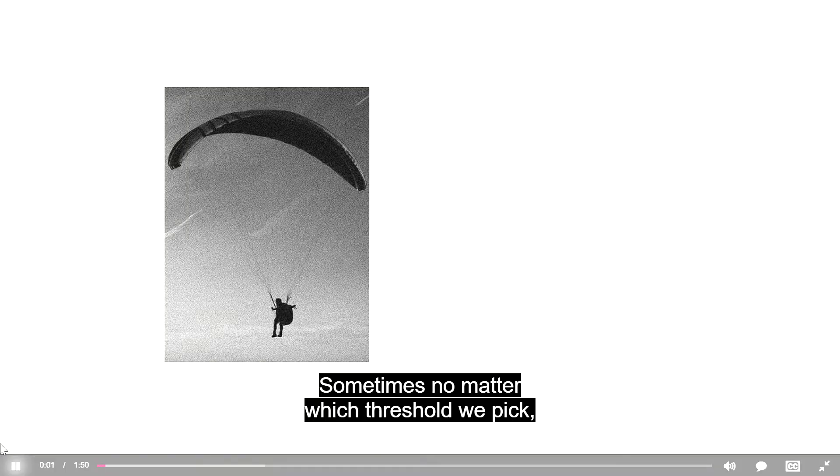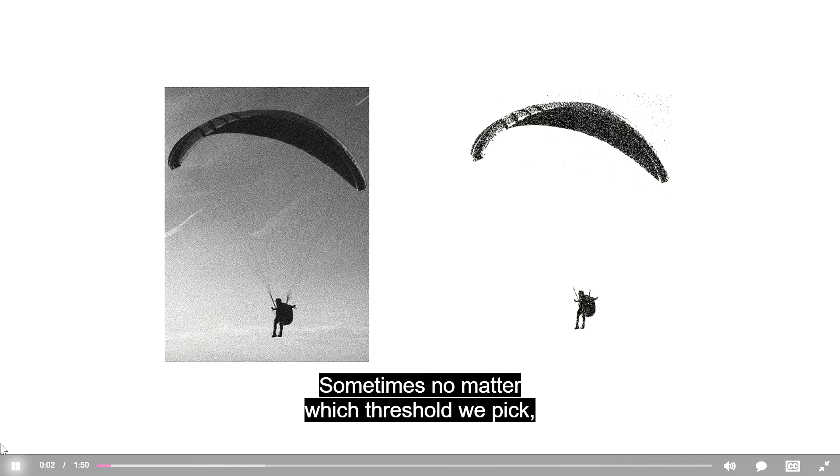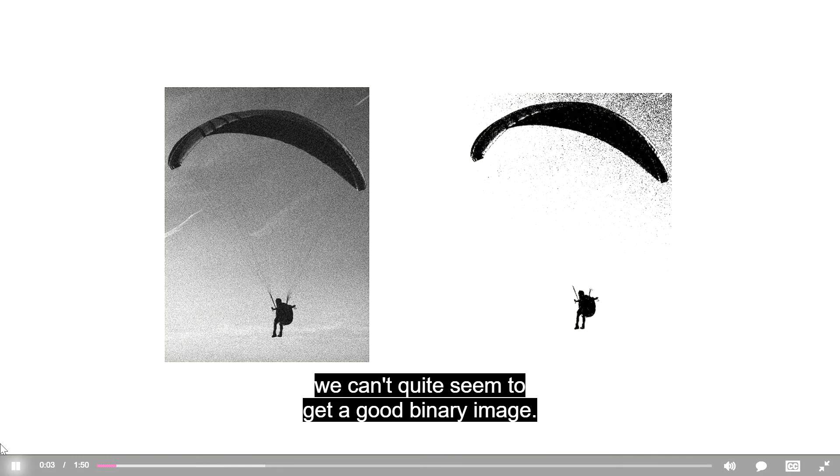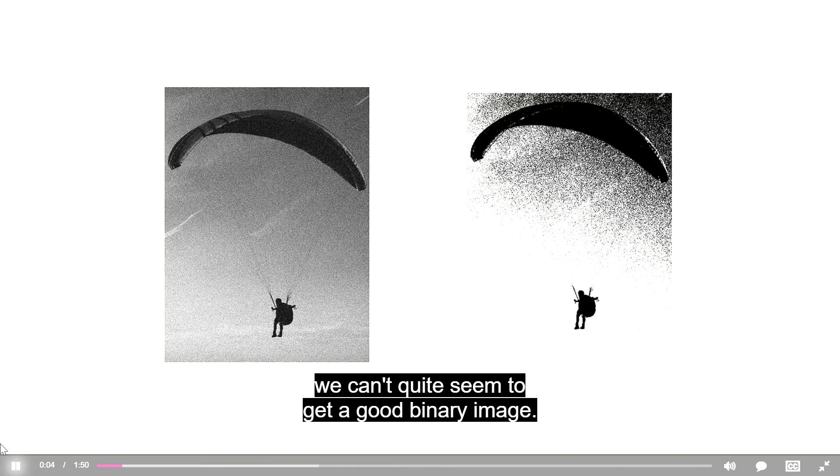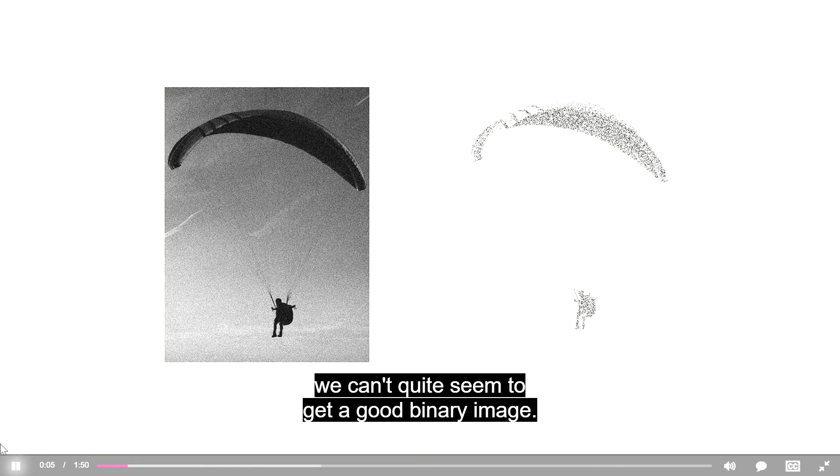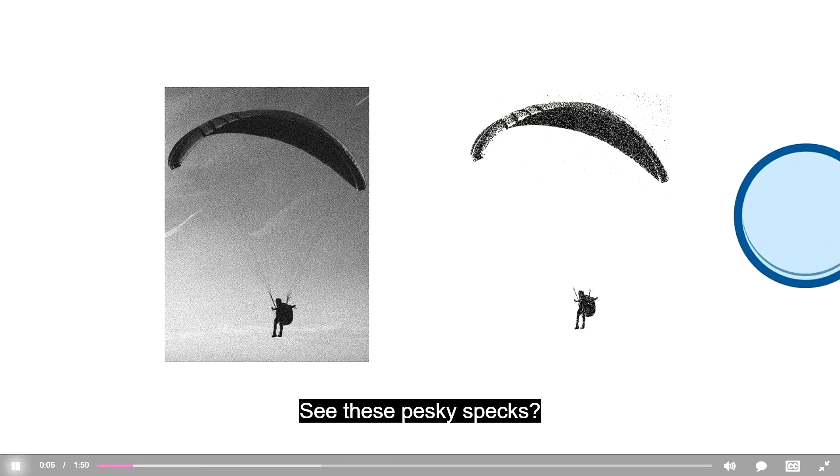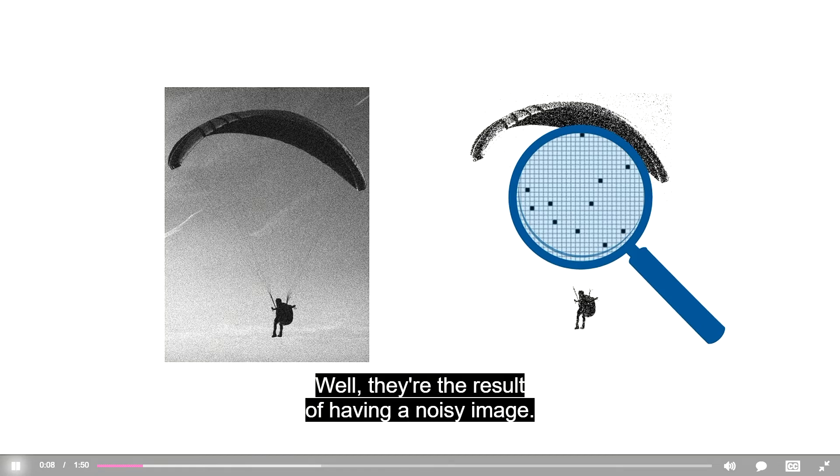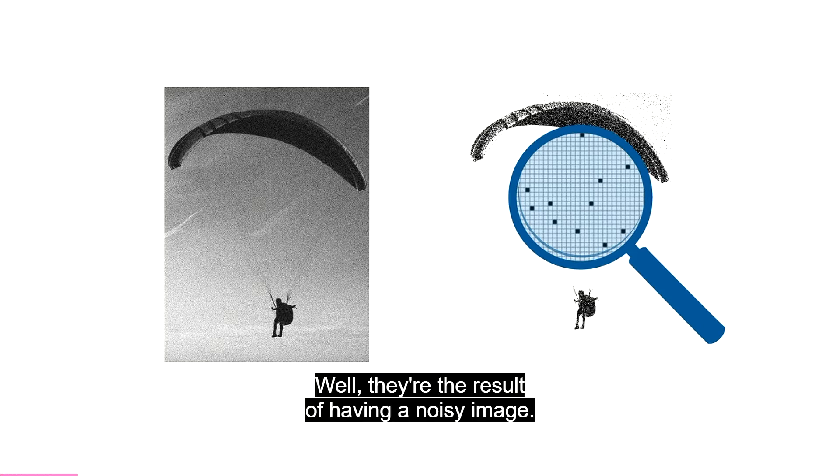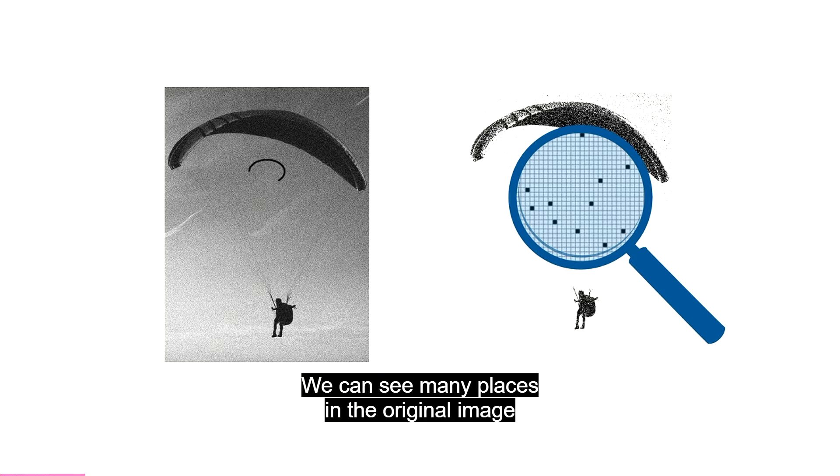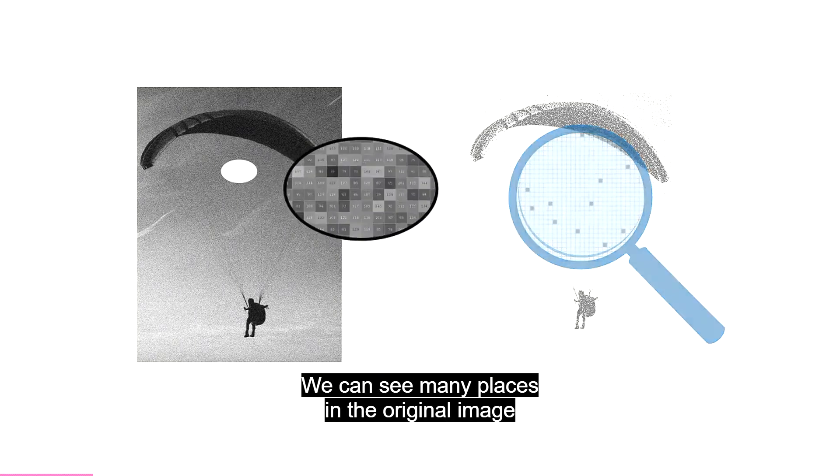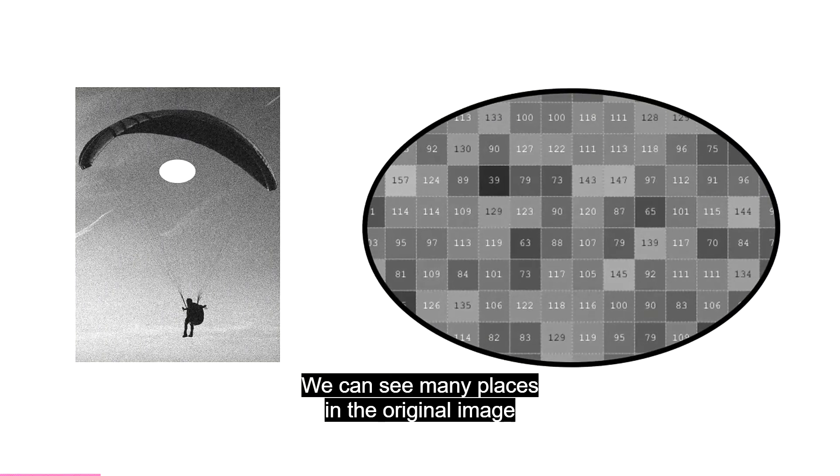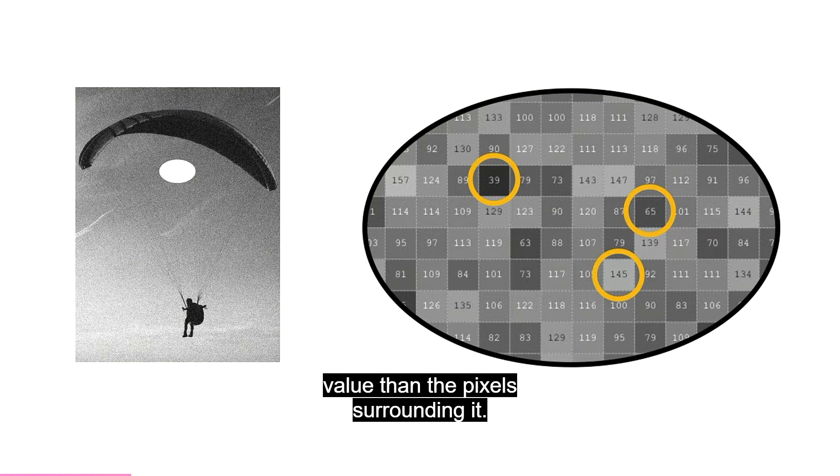Sometimes, no matter which threshold we pick, we can't quite seem to get a good binary image. See these pesky specs? Well, they're the result of having a noisy image. We can see many places in the original image where an individual pixel has a noticeably different intensity value than the pixels surrounding it.